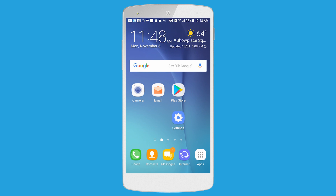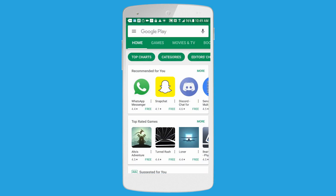The first thing you're going to want to do is go to the home screen of your Android device and find the Google Play Store. Once you find the icon, click on it.